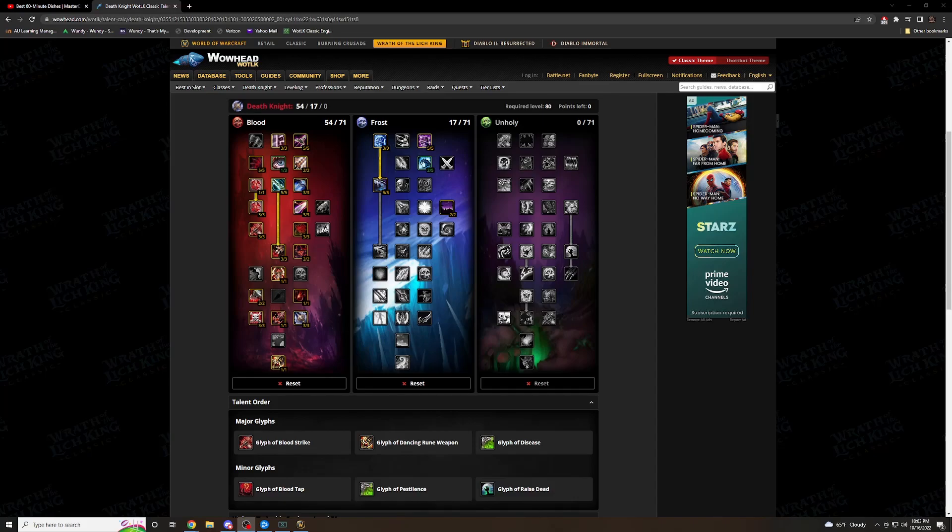Yo, what's going on guys? It's your boy Wendy. I'm going to be bringing you a blood DPS tank build. This is what I'm going to be running in Wrath of the Lich King. This is what I've been running currently and it's worked perfectly for me.